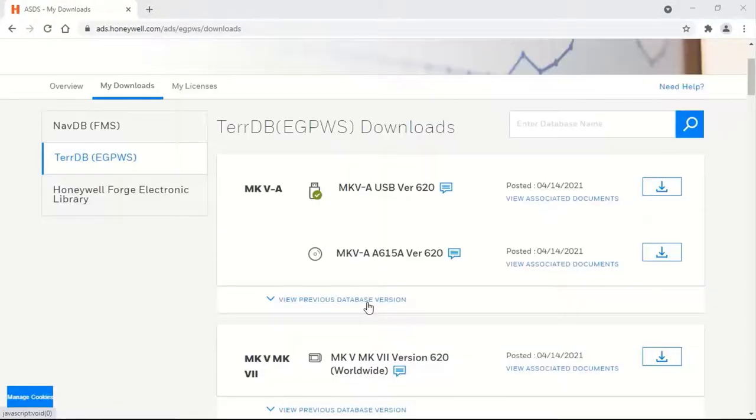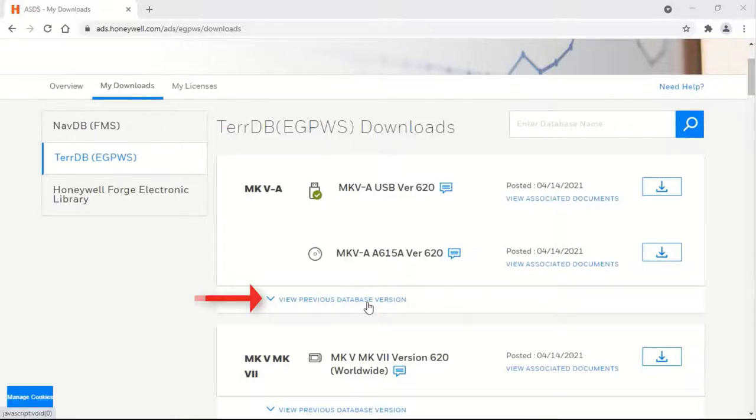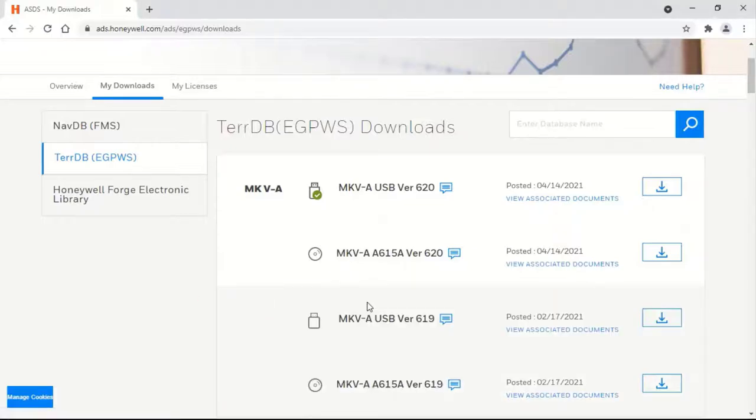If you need an immediate previous version of the latest release database, select View Previous Database Version. This depends on subscription type.